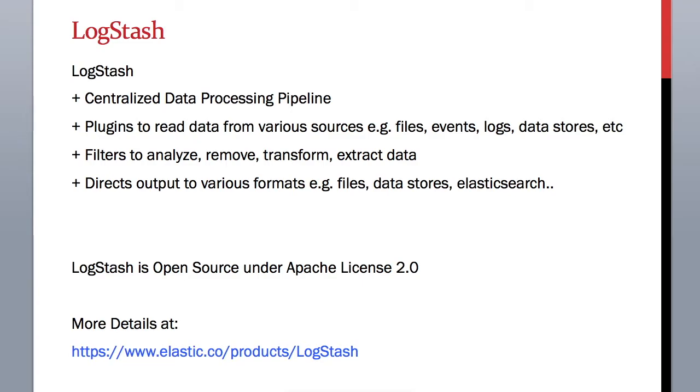So far, you had been creating data pipelines by writing programs for it. Whether it was a Hive query or a Pig script or even a Java MapReduce program, you had written those pipelines at a very core level.